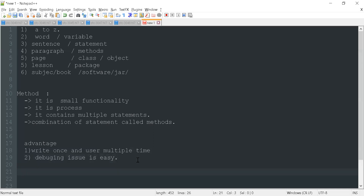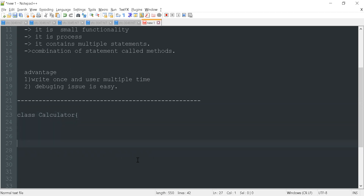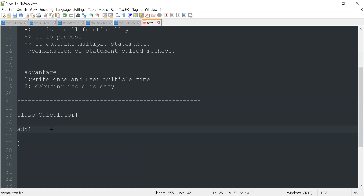These are the advantages of methods. Now, how do we create a method? Let me give a sample example. Suppose we have a class called Calculator. What is the first functionality of a calculator? Addition. So the first functionality is the addition process — a method is nothing but your process. This is addition — this is your one method.